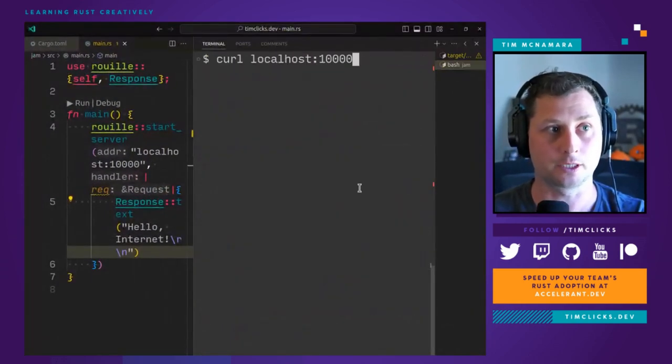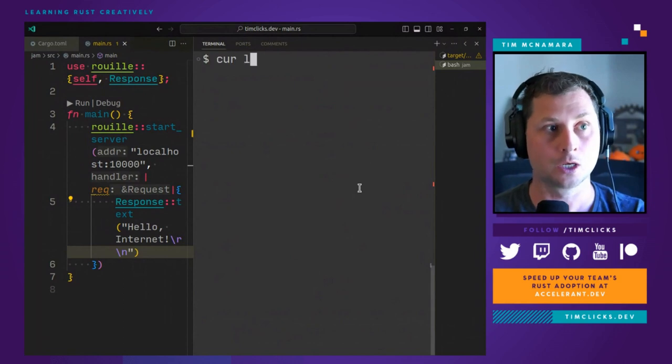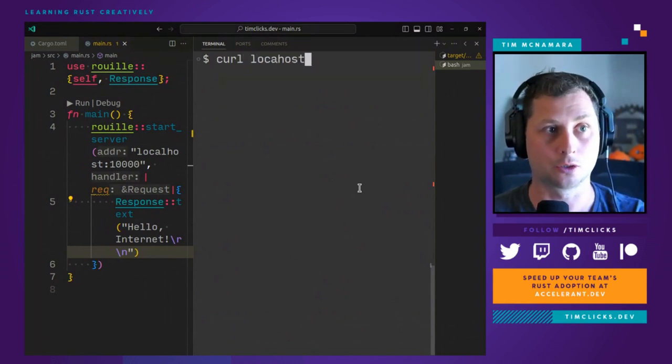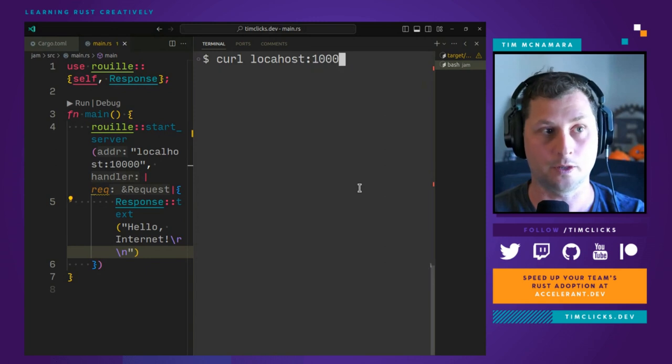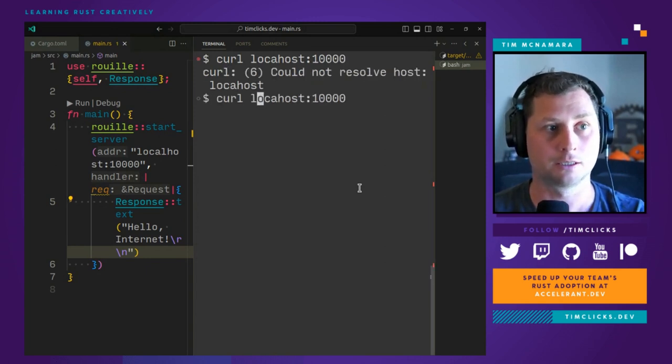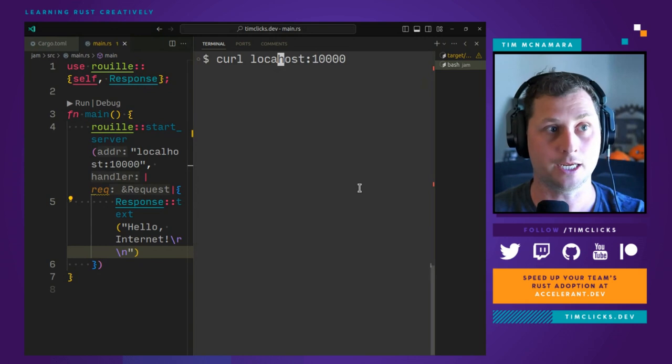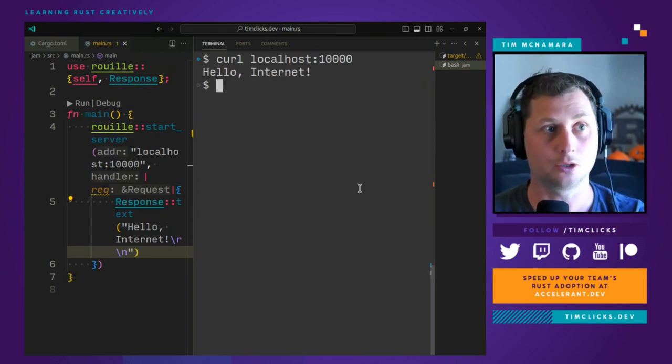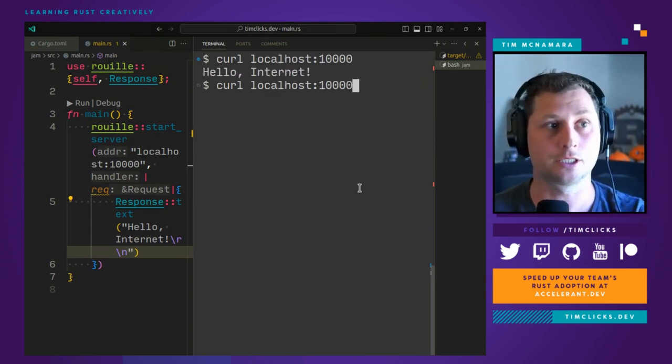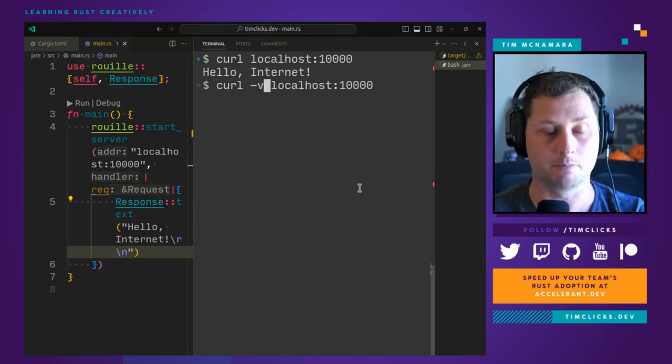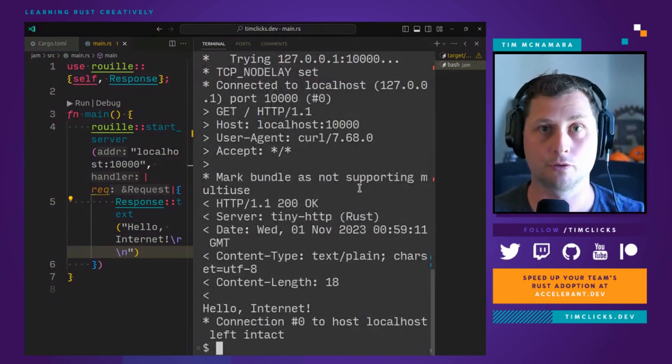But if I go to another terminal, curl localhost 10,000, correctly spell the name of the host, I get Hello Internet. So, this is my little web server serving a request.